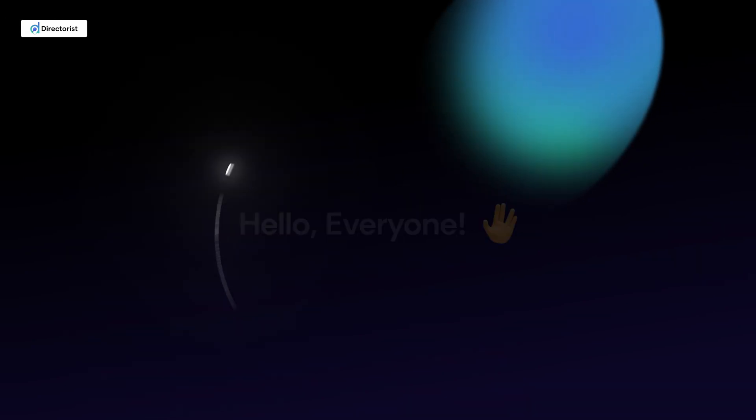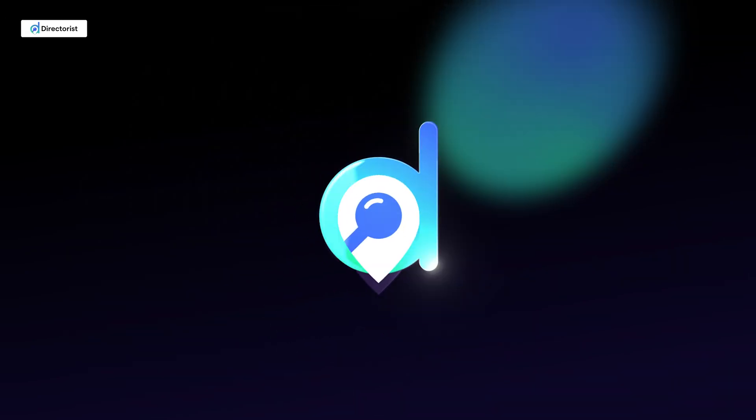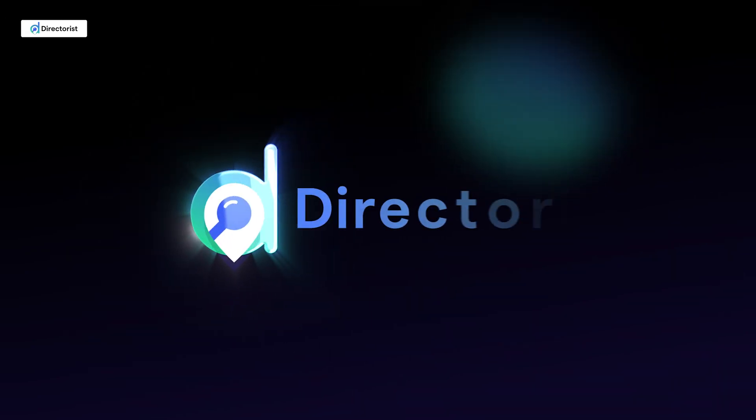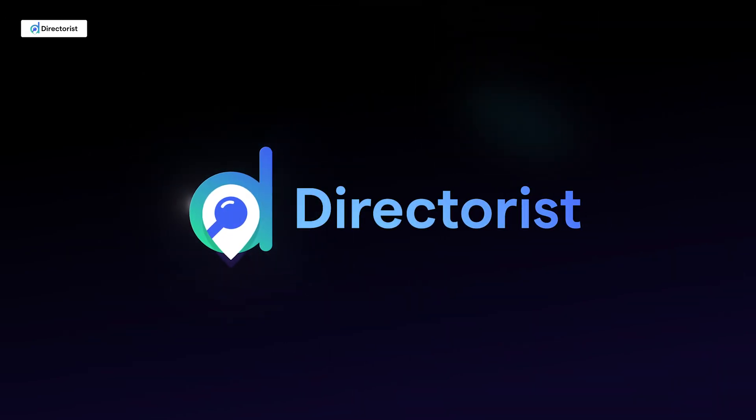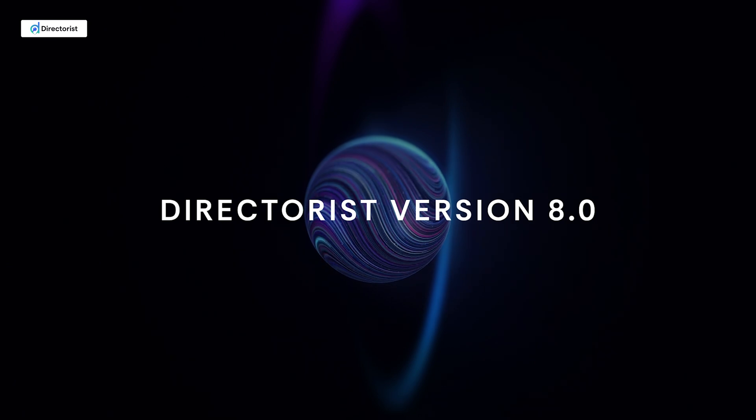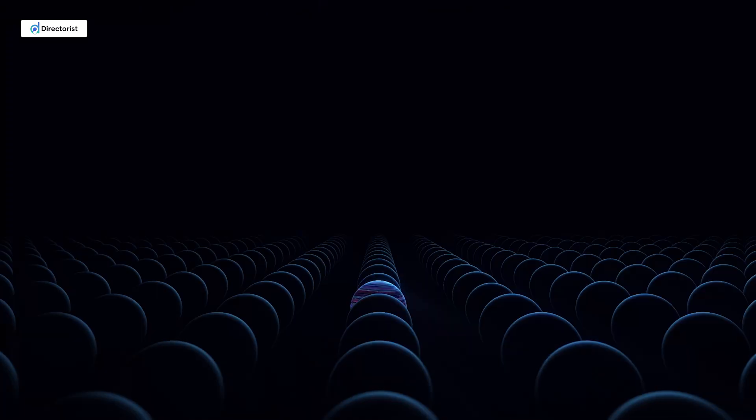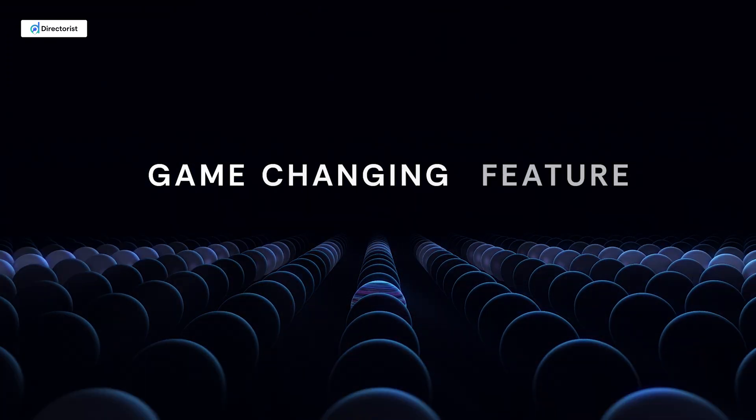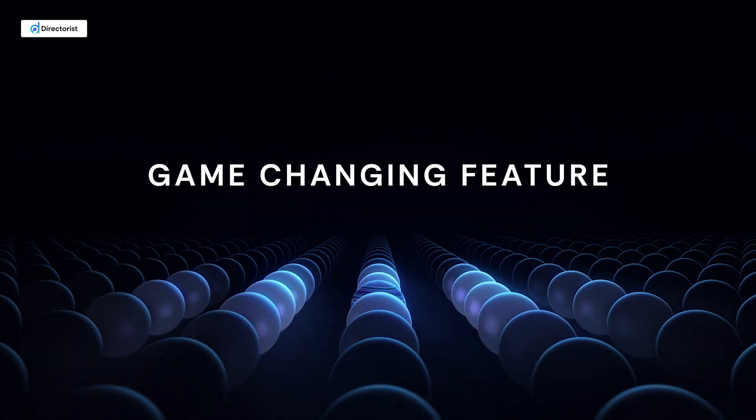Hello everyone, welcome back to Directorist. Today we're thrilled to introduce Directorist version 8.0, which brings a game-changing feature: AI integration.